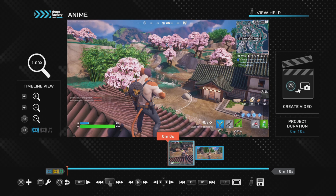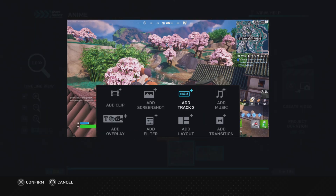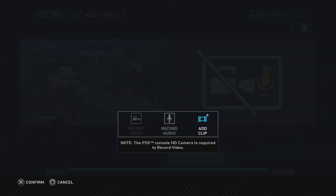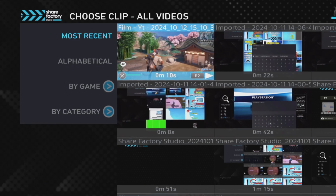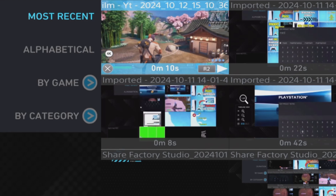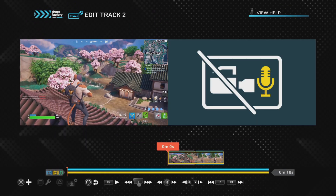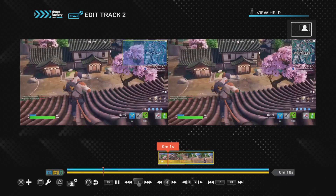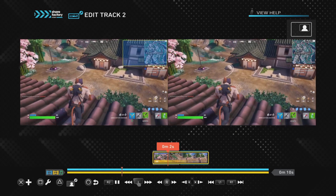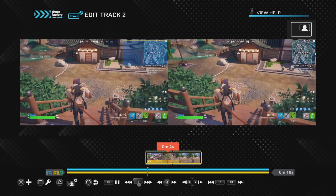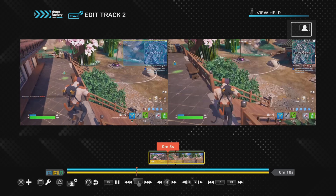Now go all the way back to the beginning of the first clip, push the X button, and go to add track two. We're going to add the same clip that we just used — go to add clip, find that first clip we uploaded into the project, and add it as track two. This plays over the top of the original clip, so we've got in effect two clips playing over each other.